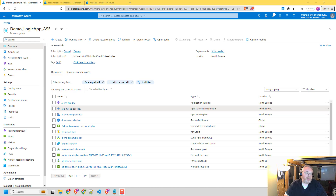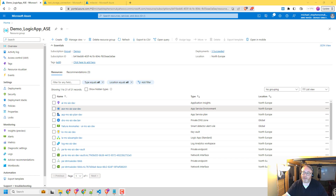One of the benefits of the App Service Environment is the ability to simplify the network so that you can configure that network once at the plan level and then all the apps would just use it. So what I'm going to look at in this video is just an example reference architecture setup showing what that might look like, and then we'll take a look at an example Terraform solution showing how you might build it.